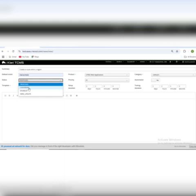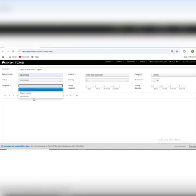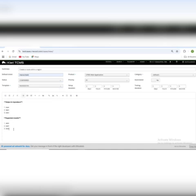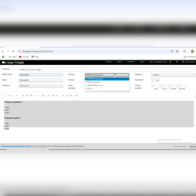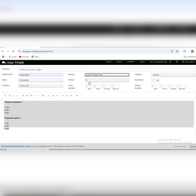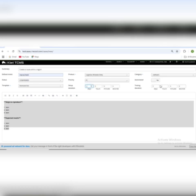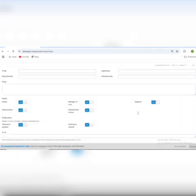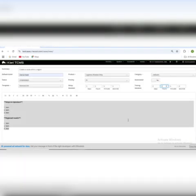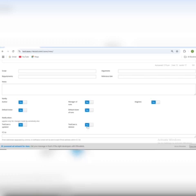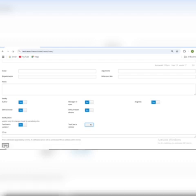I will set the status to 'Confirmed' because without confirming it, it won't let me run my test case. I will then select the template — you can see the template reflected here. I will also select the product: the logistics module only. The priority will be P1. I'll select setup duration, testing duration, and automated is set to No. I will hit Save.